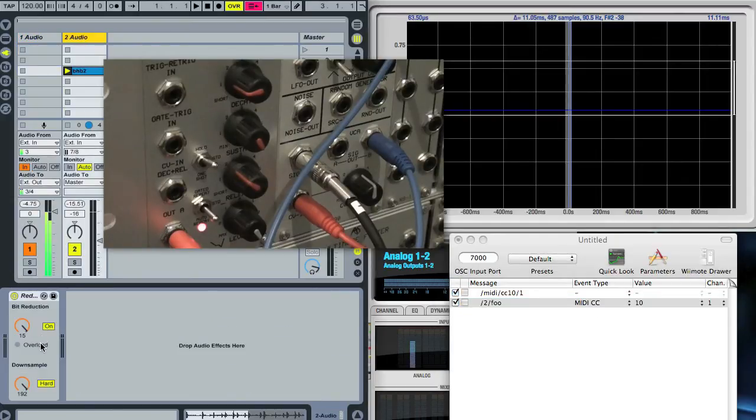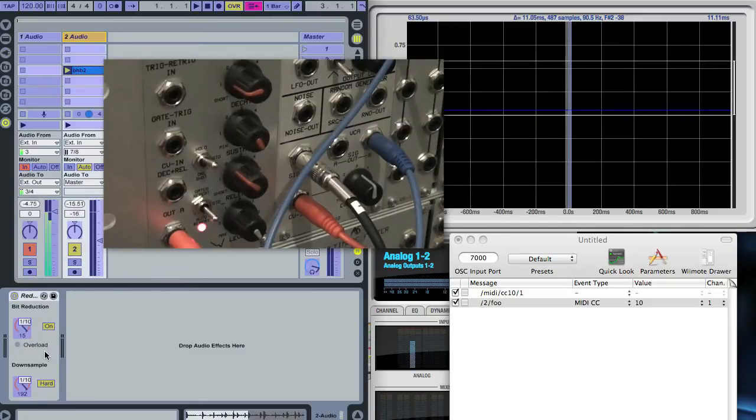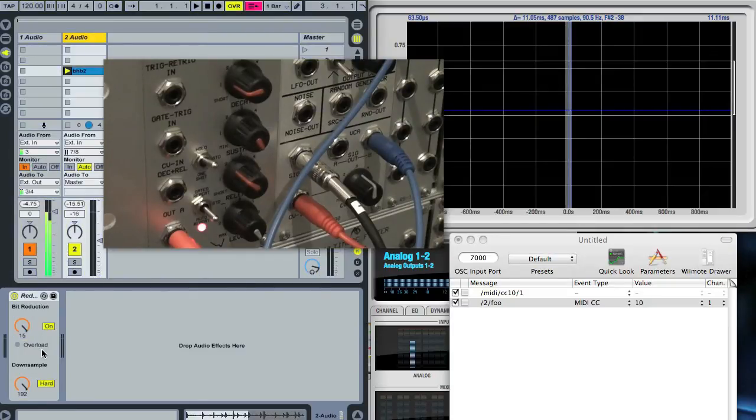That's coming back into Live and this little plugin here is mapped to receive MIDI CC 10.